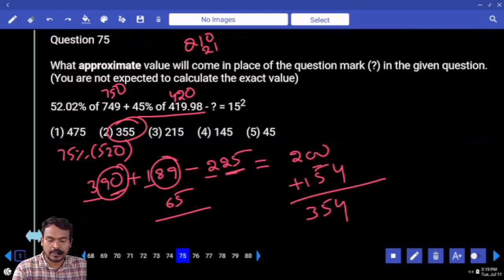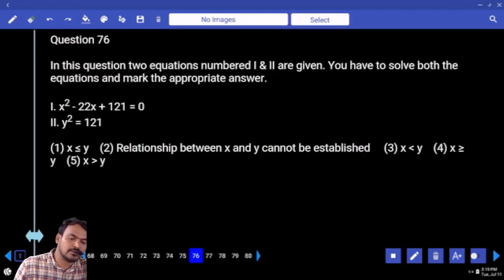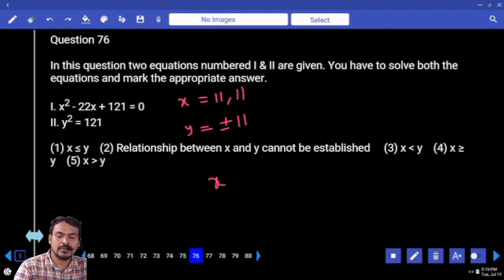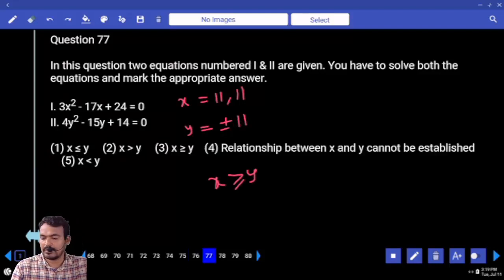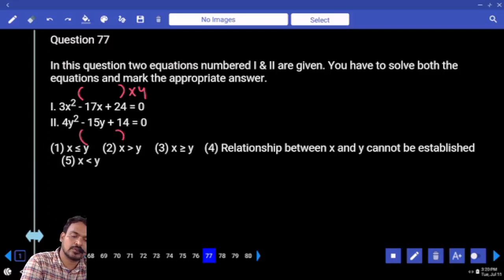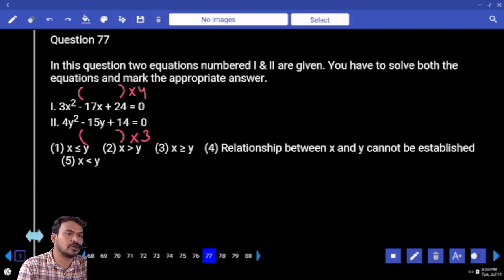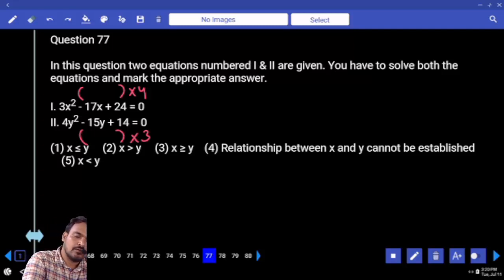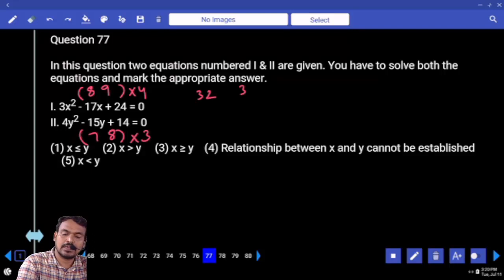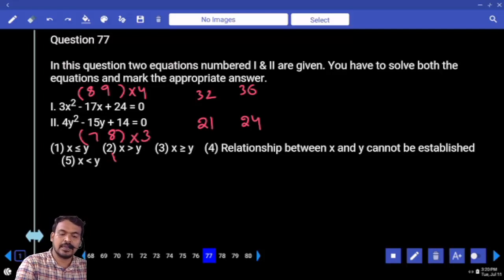Question 76: x² - 22x + 121 = 0, so x = 11, 11. y = ±11. Answer: x is greater than or equal to y. Question 77: coefficient of x² is 3, coefficient of y² is 4. x roots multiplied by 4, y roots multiplied by 3. 3 into 24 = 72 = 8×9, so x roots are +8 and +9. 4 into 14 = 56 = 7×8. Final x roots: 8, 9. y values: x equals 21/3 = 8 or 24/3... Answer: x is greater than y.